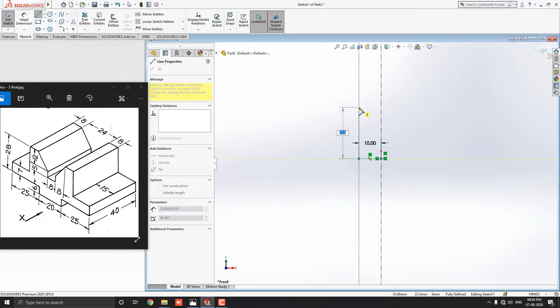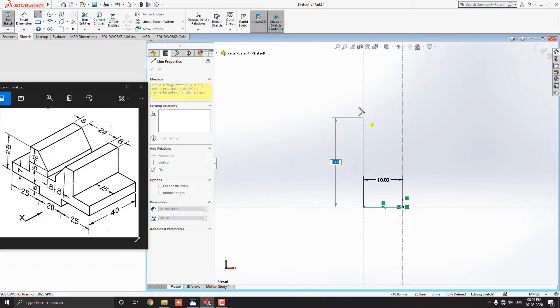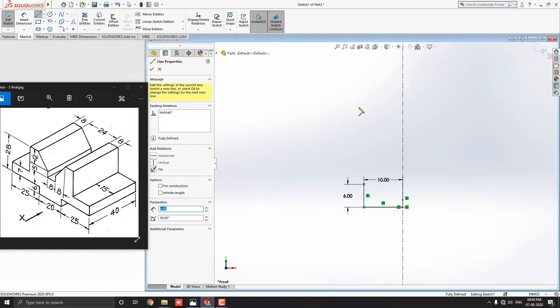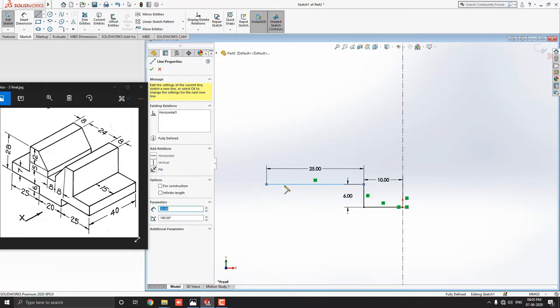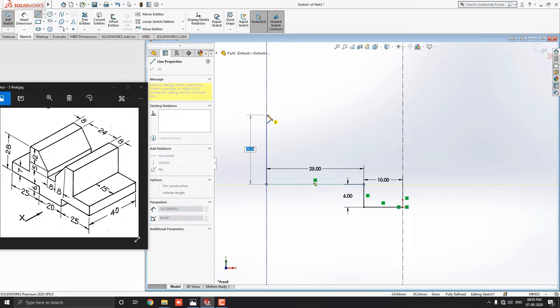Continued the draw line vertically to upside. And enter the 6 millimeters. Then, straight horizontally to the left and put the value 25 millimeters. Next, draw a line vertically to upside and enter the 7 millimeters.